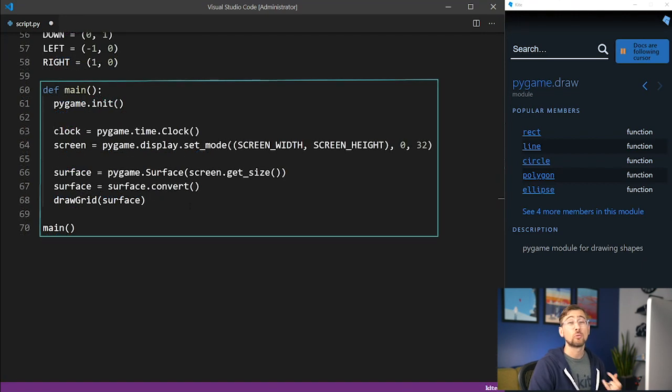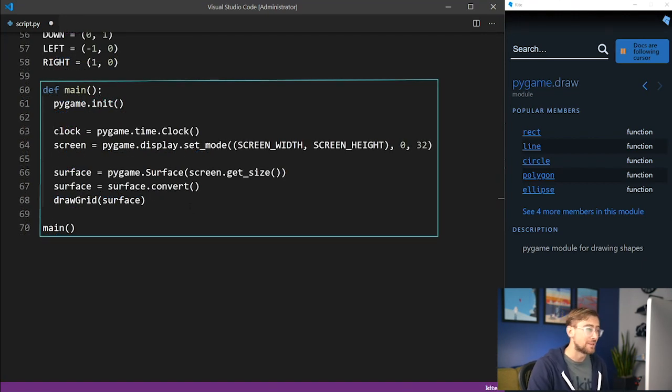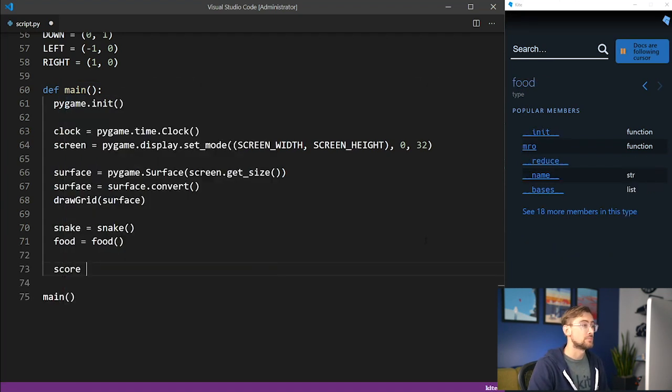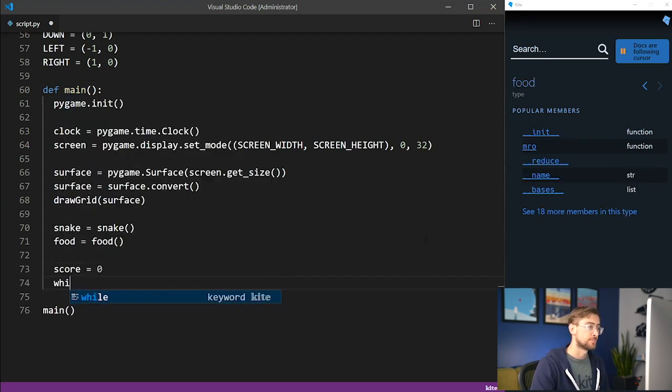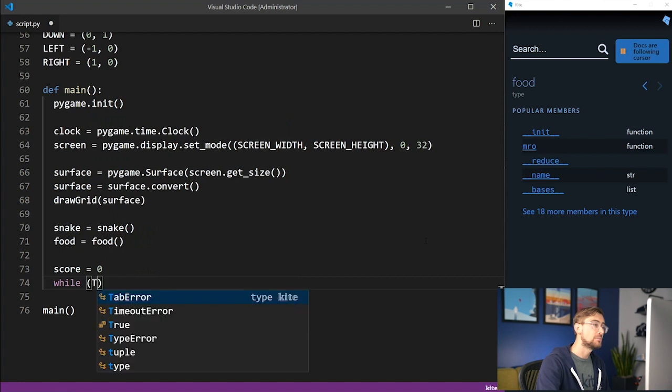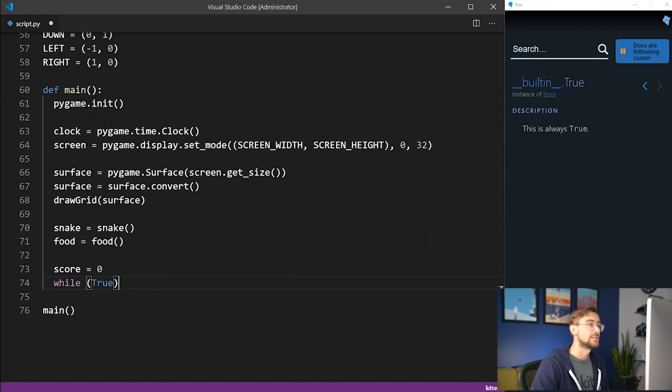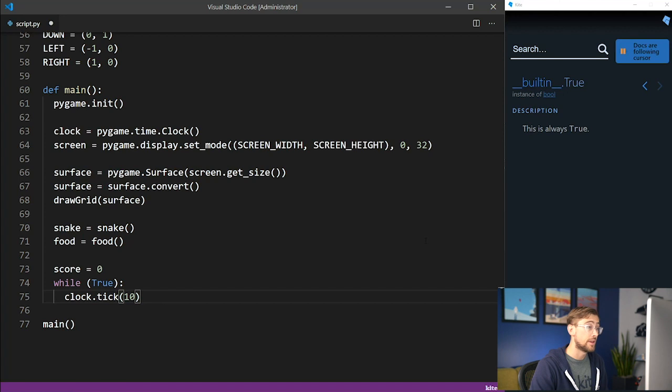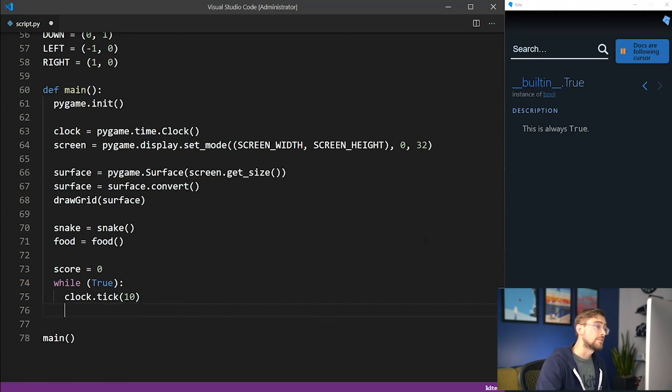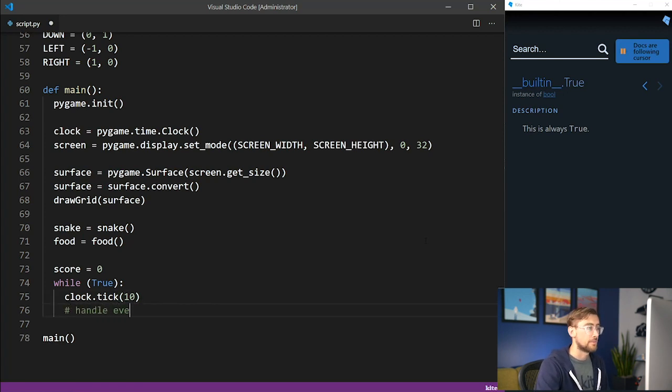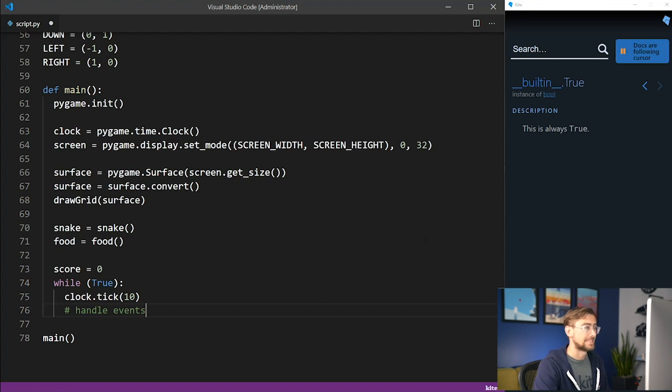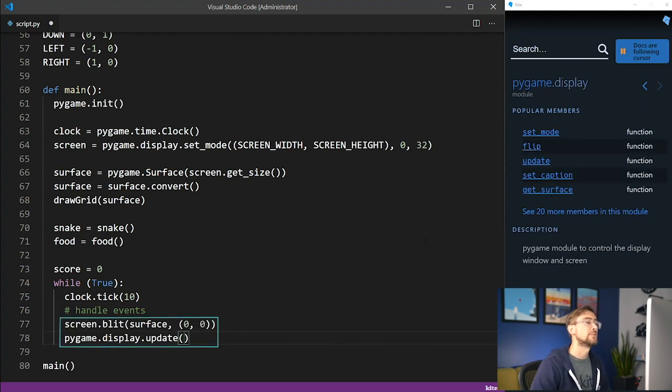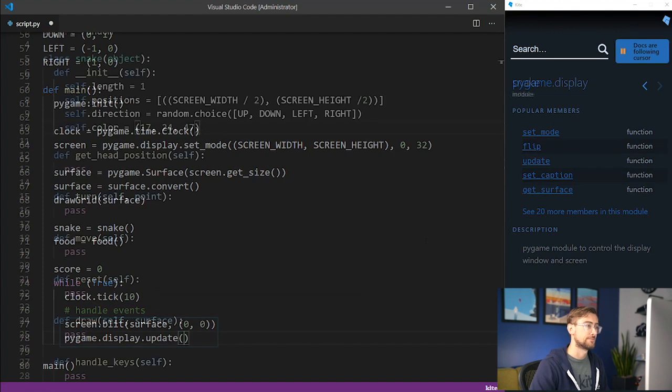With these prerequisites in place, we can start implementing the game loop. First, we initialize the game score to zero. In a while loop that never terminates, we tick the clock at 10 frames per second. Then we'll check for any significant event in our game, which we can record with a comment. We'll get back to this later. Once an action happens in our game, we update and refresh the screen and surface. Now, let's go back to the snake class and implement it.